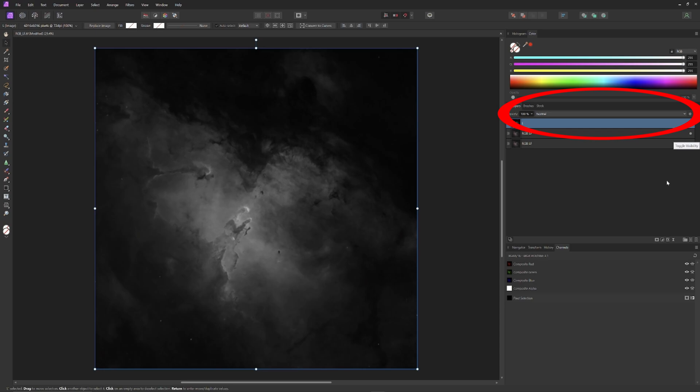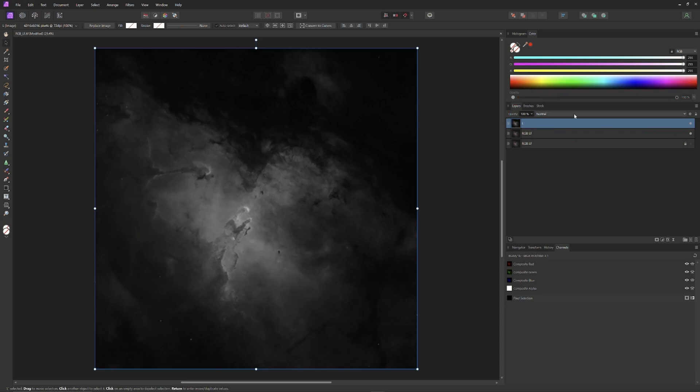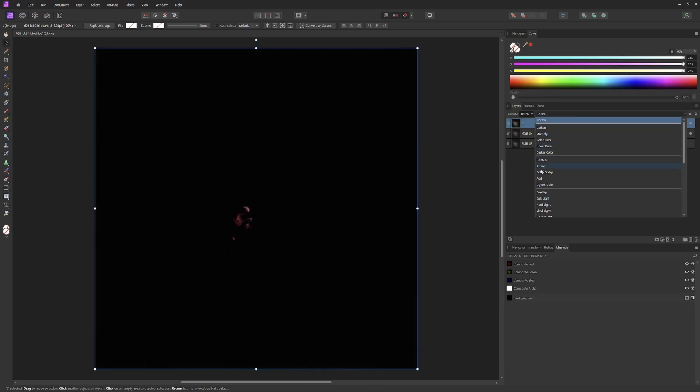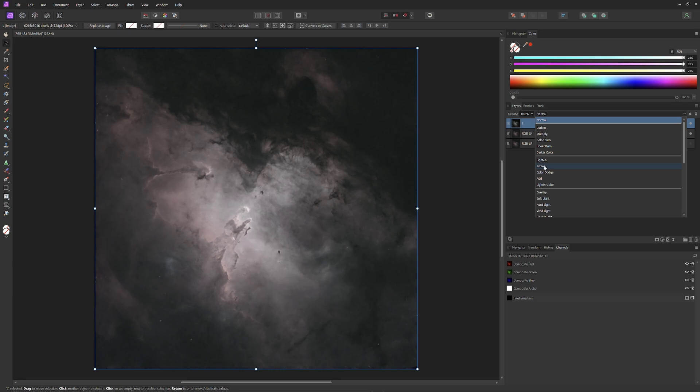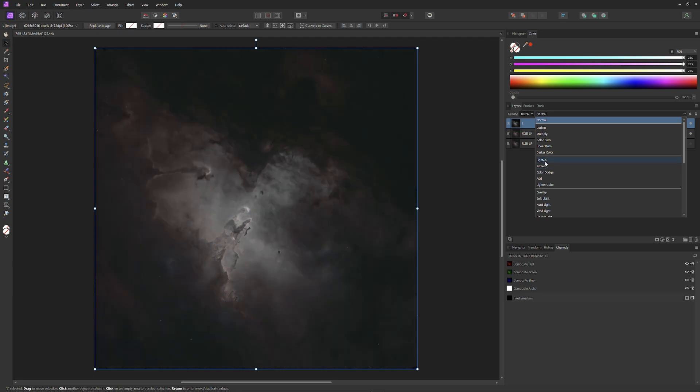That's easily accomplished. With the L channel selected, I'll just go to the composite window above and select screen. Now the luminance layer will add all of its information to the RGB layer below it.